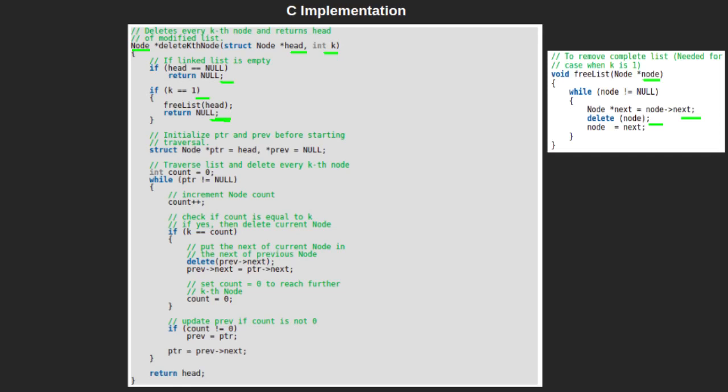For cases other than these two, we declare a pointer ptr and initialize it with the head of the linked list. This pointer ptr is for traversing the given linked list. We also declare a previous pointer prev and initialize it with null.